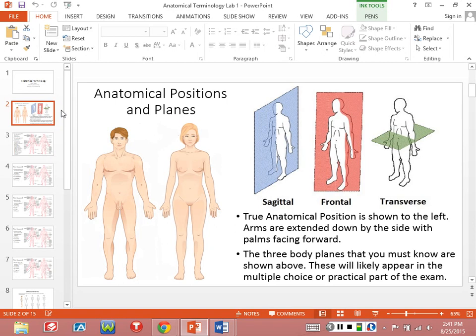If I have the frontal plane, that's splitting me into what we refer to as an anterior half and a posterior half. Anterior in the context of humans is the front part of the body — if you're looking at the face, the chest, the stomach, all that stuff, that's all on the anterior side of the human body. If I'm talking about posterior, that's anything on the back side.